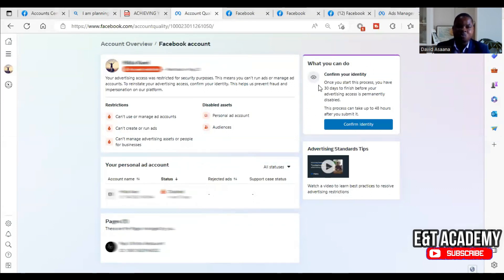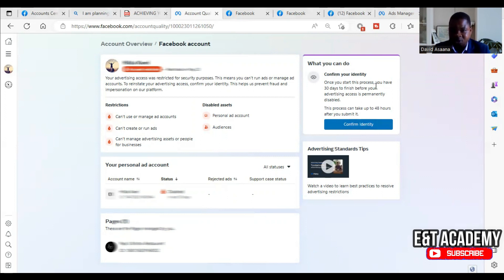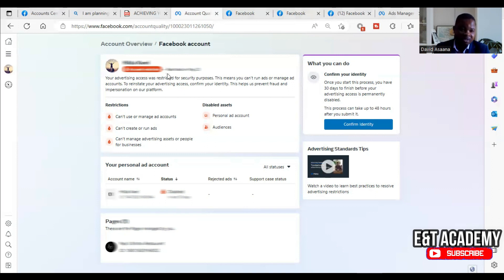When you click on it, they are saying that once you start this process you have 30 days to finish before your advertising access is permanently restricted. This process can take up to 48 hours after you submit it.